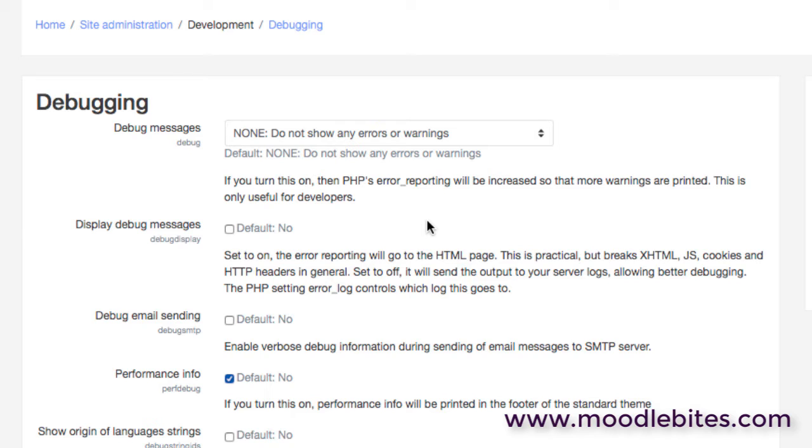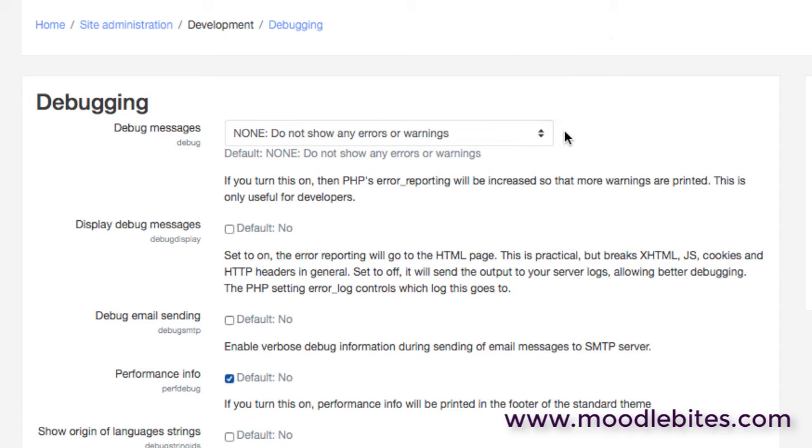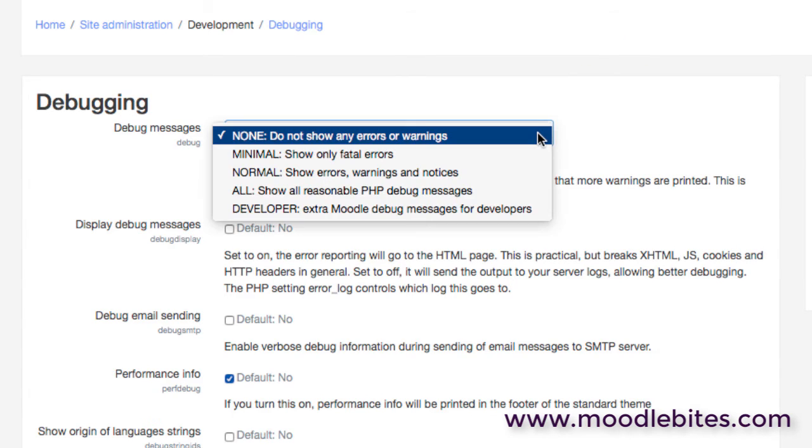First of all, the debugging section. This enables you as an administrator to see a deeper level of debugging messages and error messages and feedback from the system than you would usually get. Usually we do not show any warnings or errors within the Moodle interface. This option enables us to provide a lot more information to administrators.